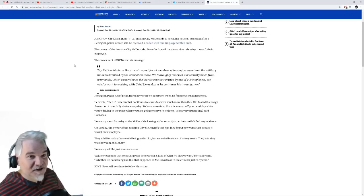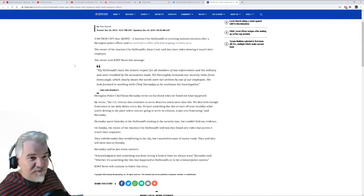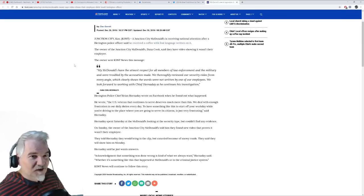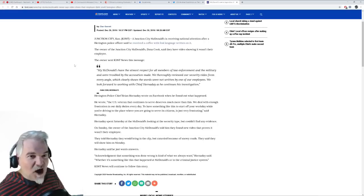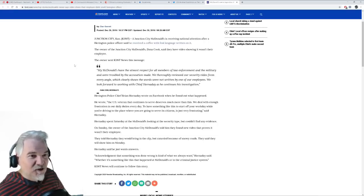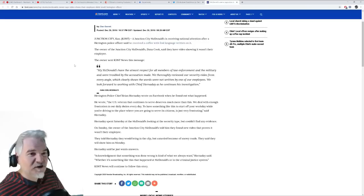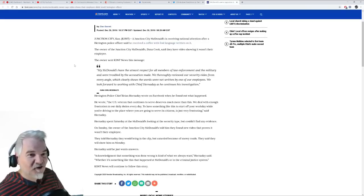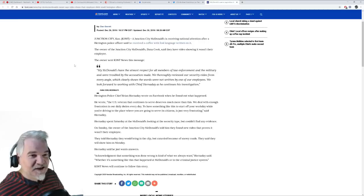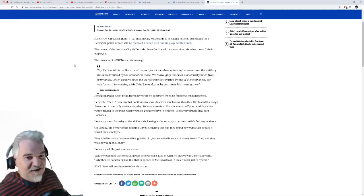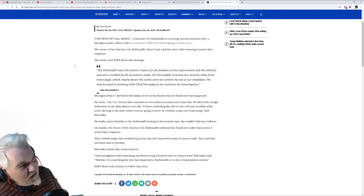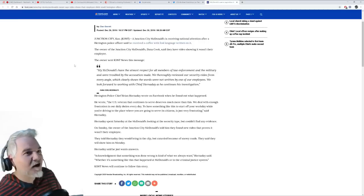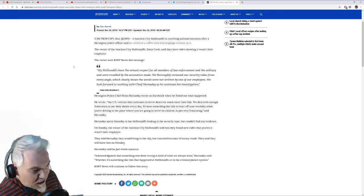The owner sent a message: McDonald's has the utmost respect for all members of law enforcement and the military and were troubled by the accusations made. We thoroughly reviewed our security video from every angle, which clearly shows the words were not written by one of our employees. We look forward to working with Chief Hornaday as he continues his investigation.